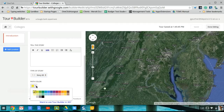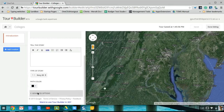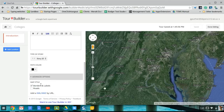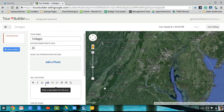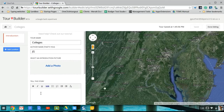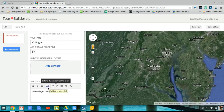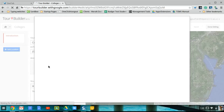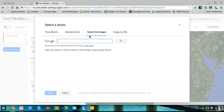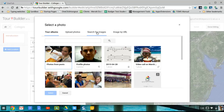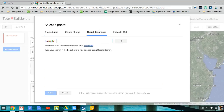You can change your path color if you choose, and then there are some advanced options as they relate to what shows up on the map. Here we put a little description, including a link. You can also add a photo, including searching, uploading, including albums from G+, and image by URL.